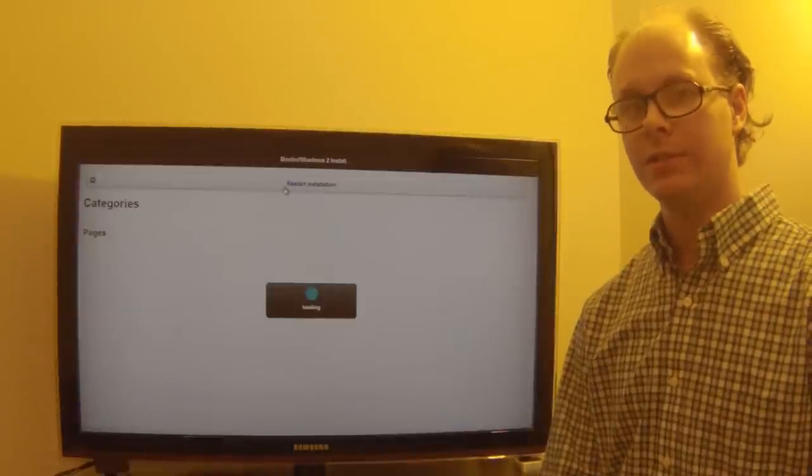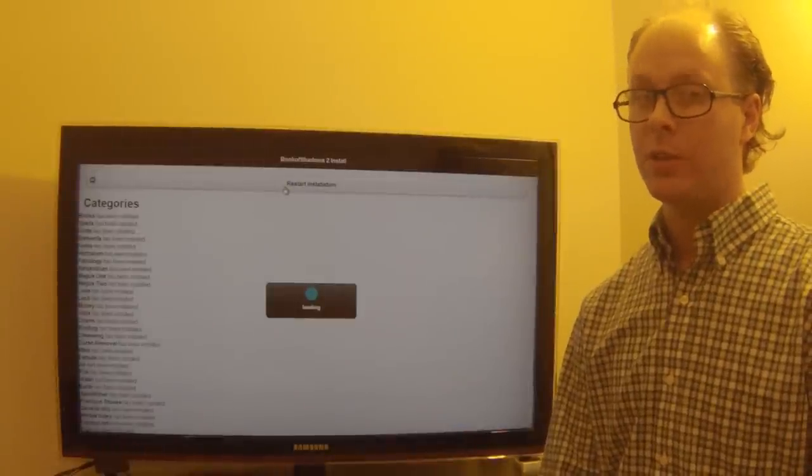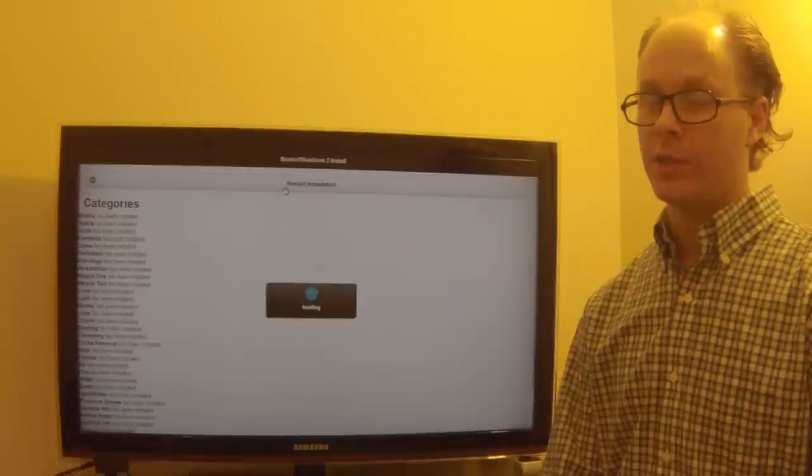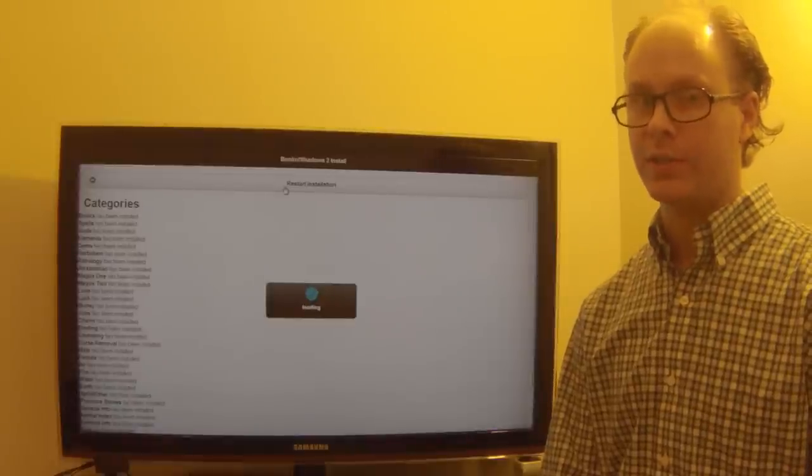If you hit start installation, all the files will be installed. Please allow a few minutes. This is completely based on your internet connection.